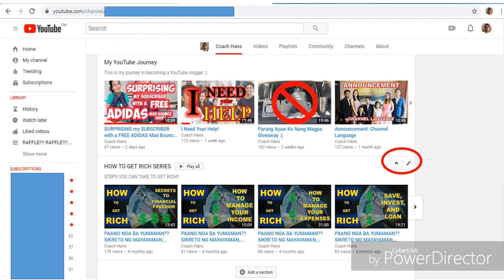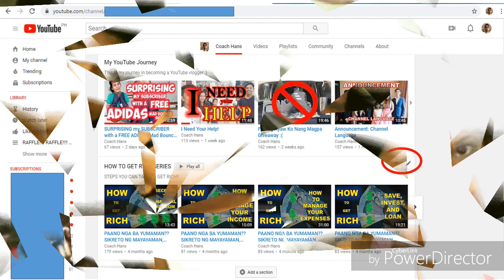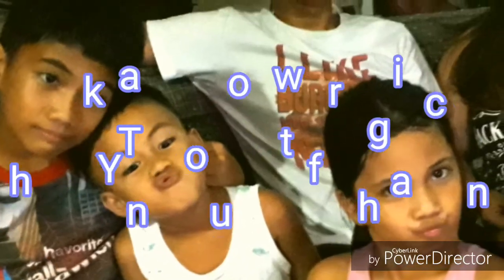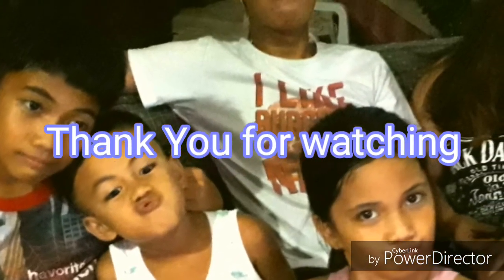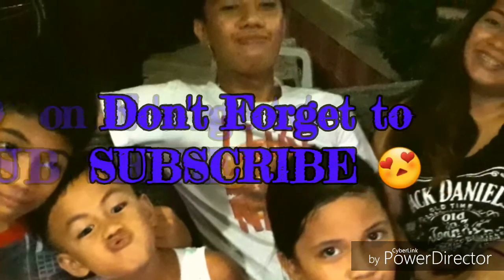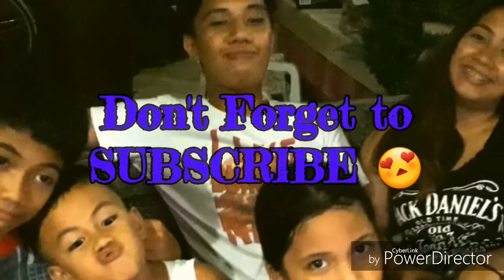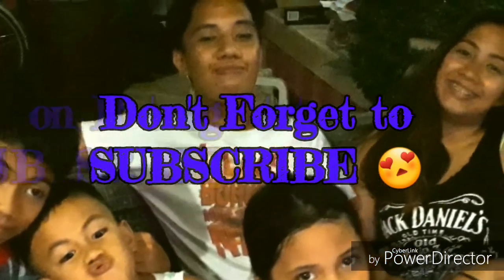Again, this is Coach Hands. Always remember that being the best is not an achievement — it's a lifestyle. Thank you for watching. Have a good day.